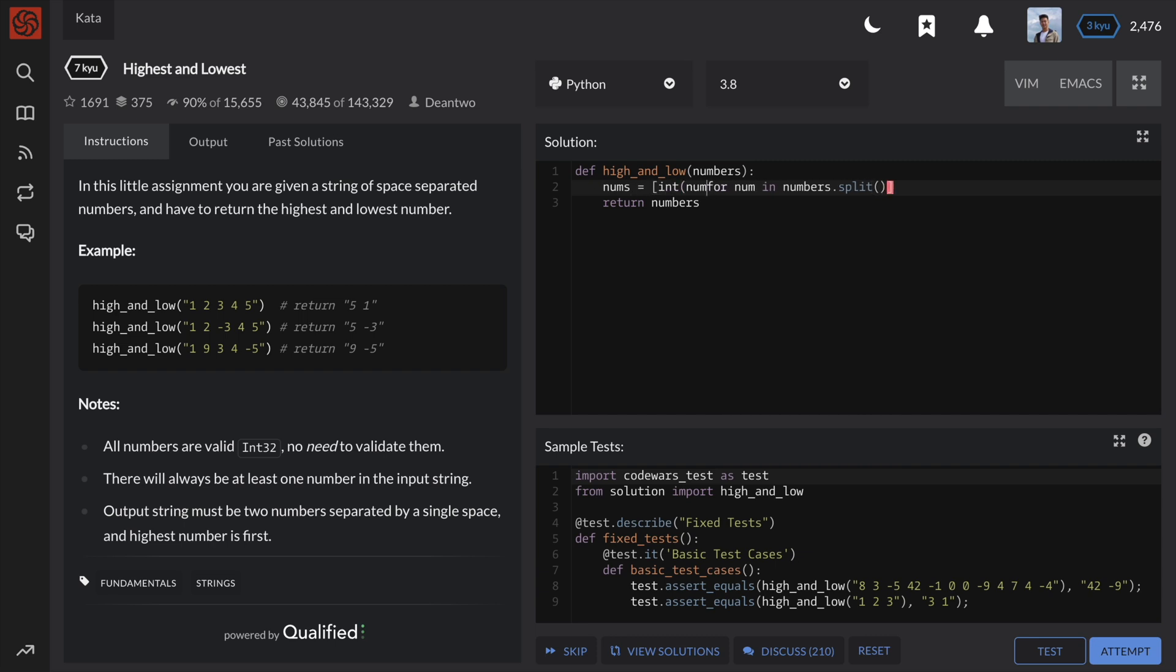This way, in step 2, we can use the built-in min and max functions to easily get our values.